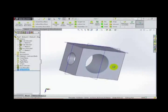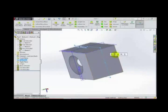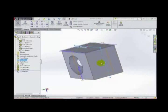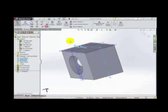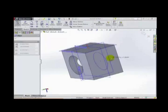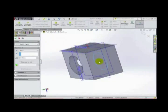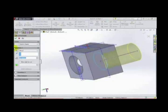Then we can make a new sketch on this plane and make an ellipse here. Then apply extrude cut with reverse direction.